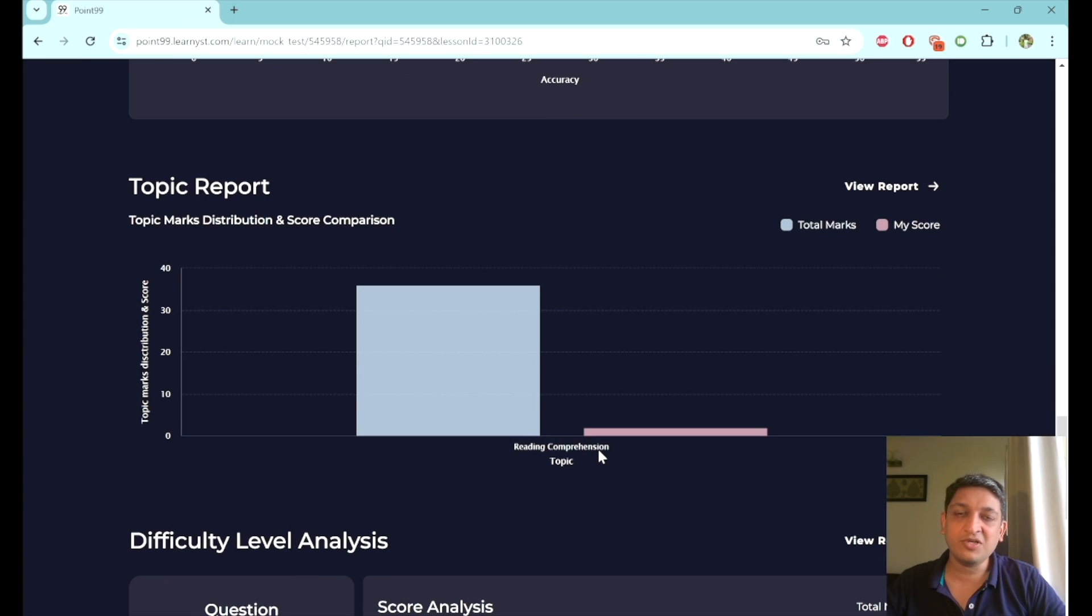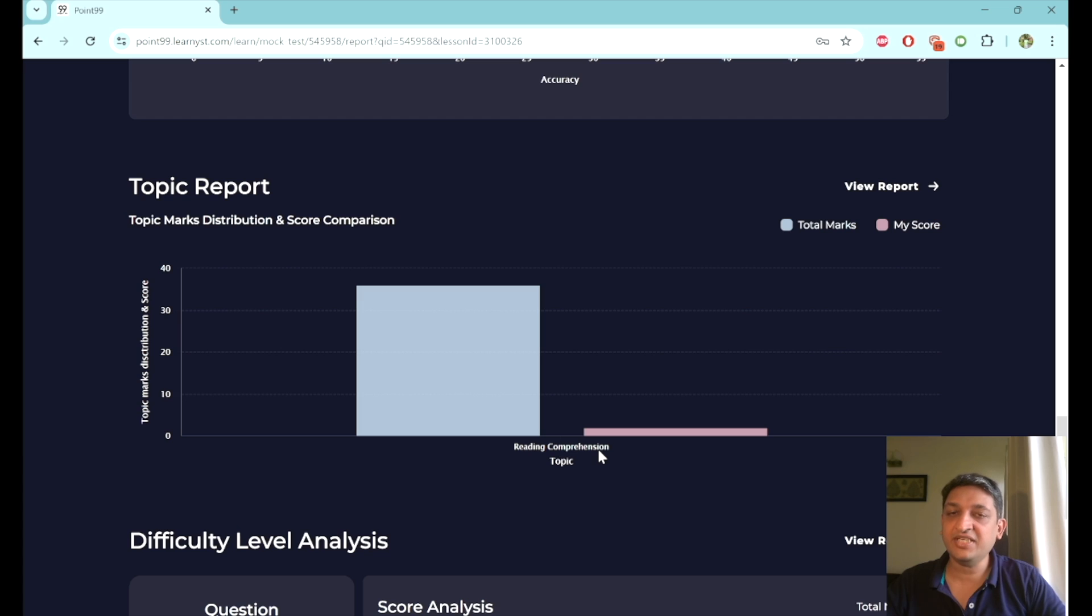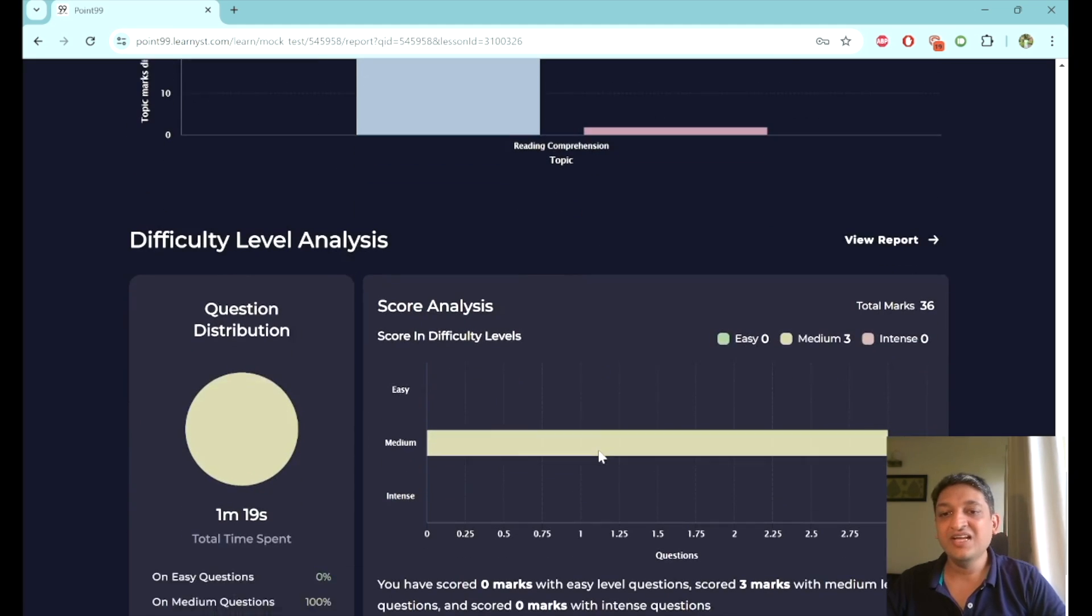And then I will be able to see a topic wise report. In this particular context, because we are dealing with questions at an area wise level, although the questions will be across various topics, we have not really tagged them in terms of topics. Of course, as we grow further and we have more programs in the mix, you will be able to see topic wise performance as well.